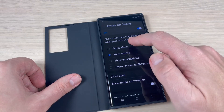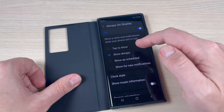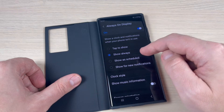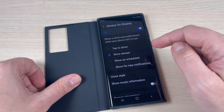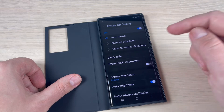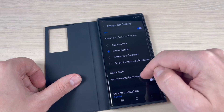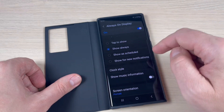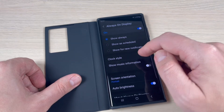We have here the options tab: Show Always, Show on a Schedule, and Show for New Notifications. I will select Show Always.